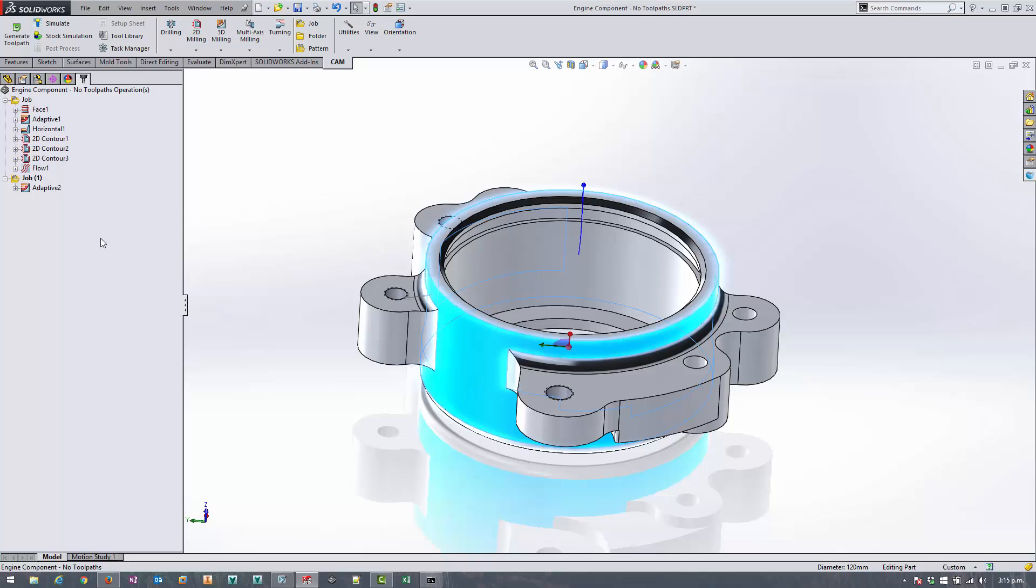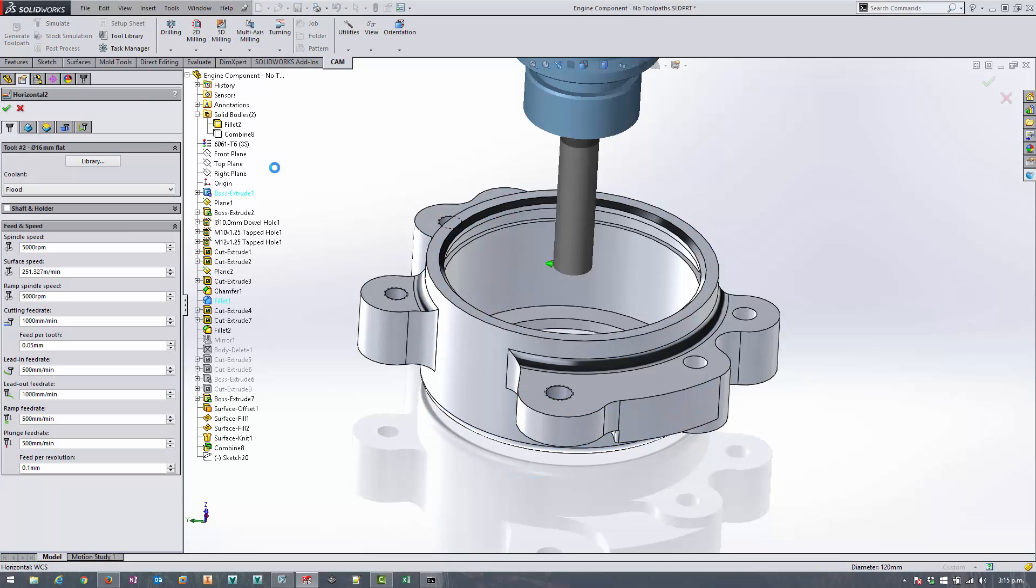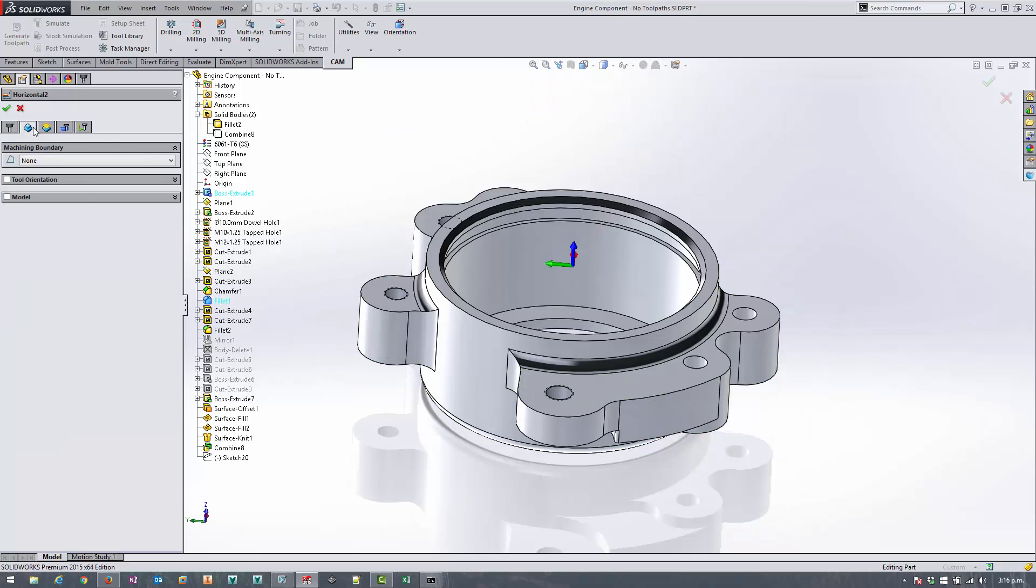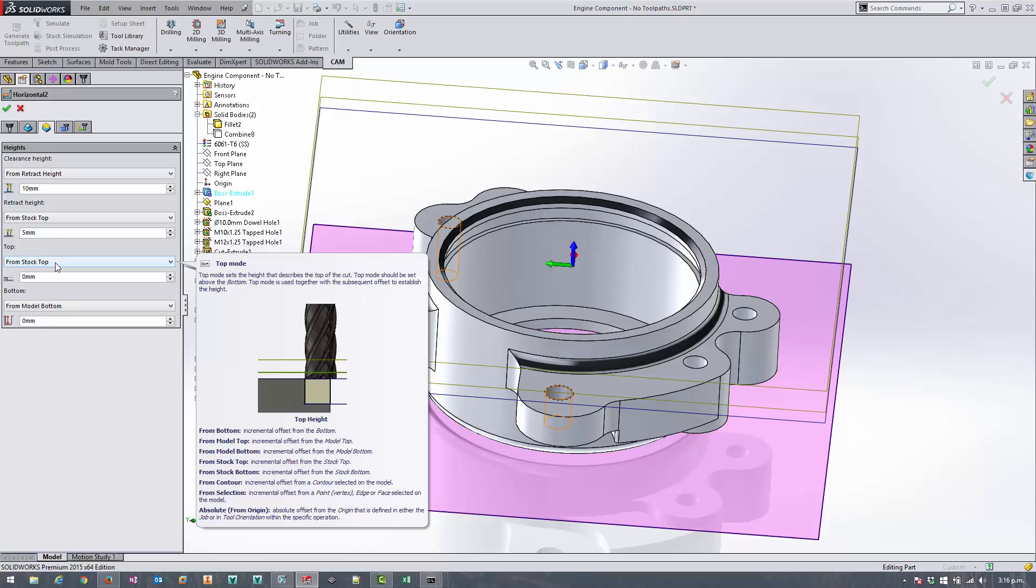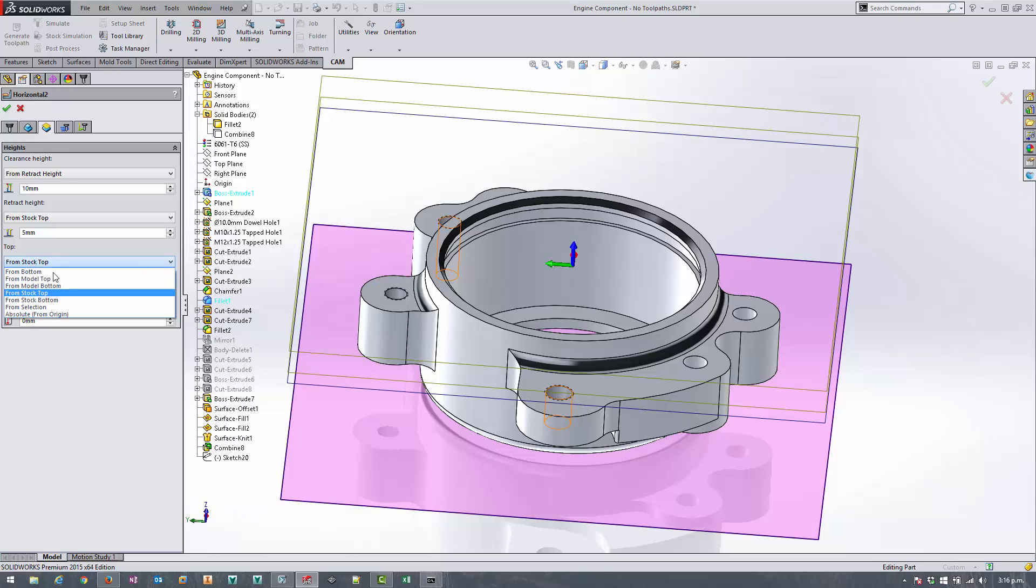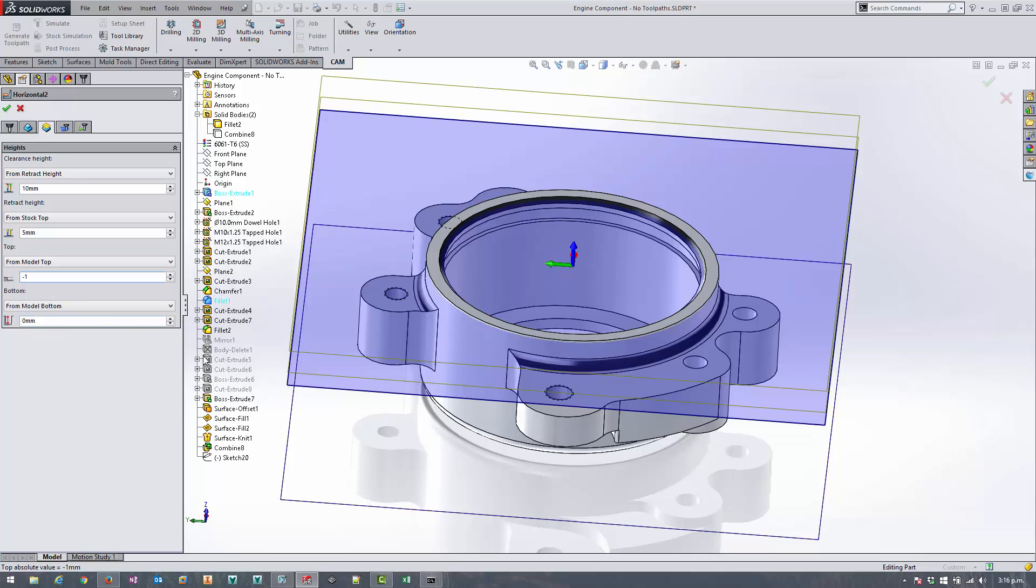So to finish off these flanges let's use the horizontal strategy like we did in the first video. Sticking with the 16mm tool and I'm happy with everything on the geometry tab, we're just going to let it go and find what it needs. I just need to set the heights. So in this case I don't want to apply any toolpaths to this top face here, so I'm going to restrict the toolpath using from model top minus one millimeter, so it's going to stop any toolpaths being generated above that plane.